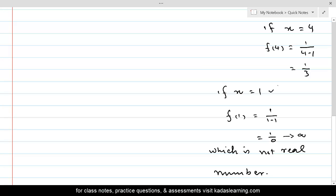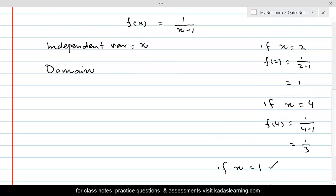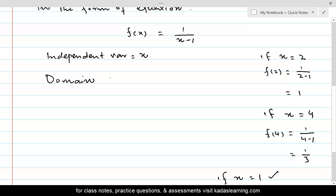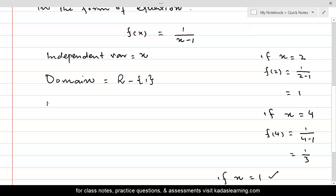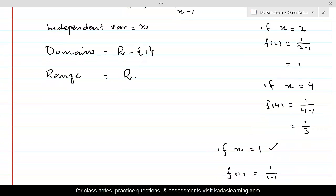Therefore, x = 1 is not in the domain because against this value there is no real number in the range — no real number can be the image of 1. So the domain of this function is the set of all real numbers minus {1}. The range of this function is the entire set of real numbers.